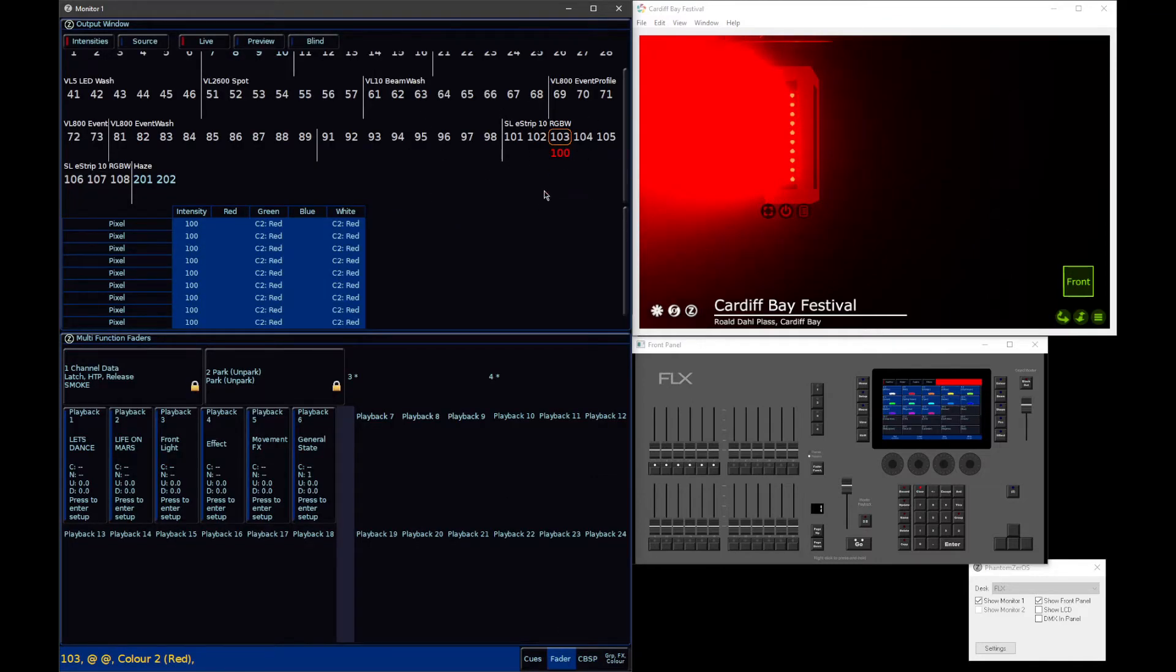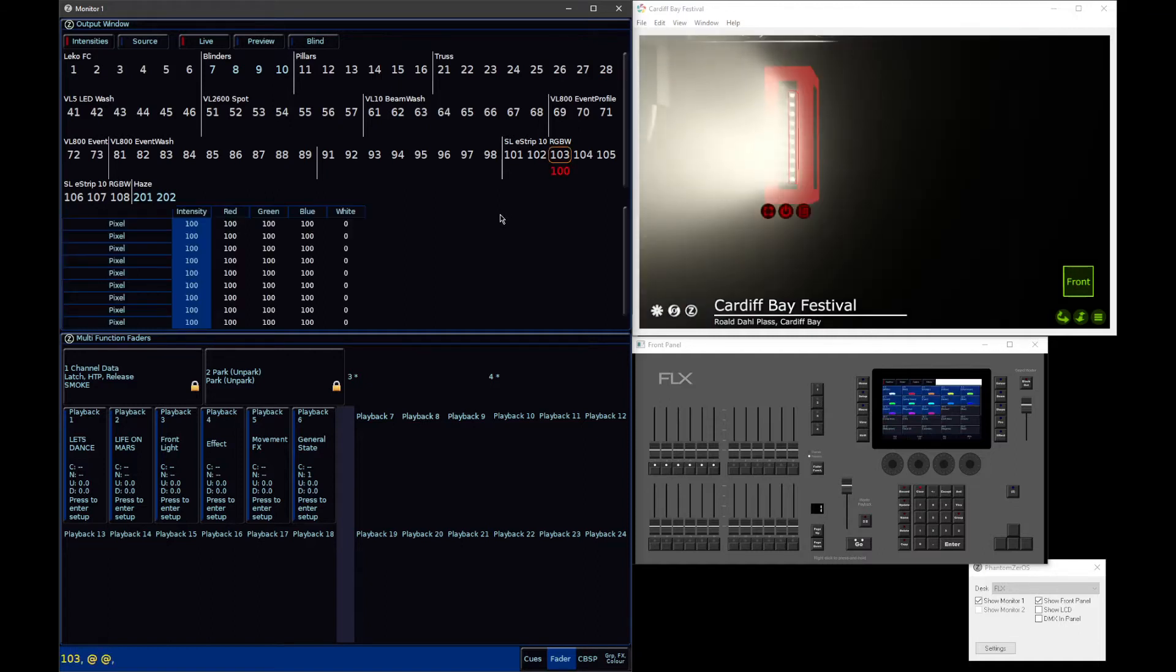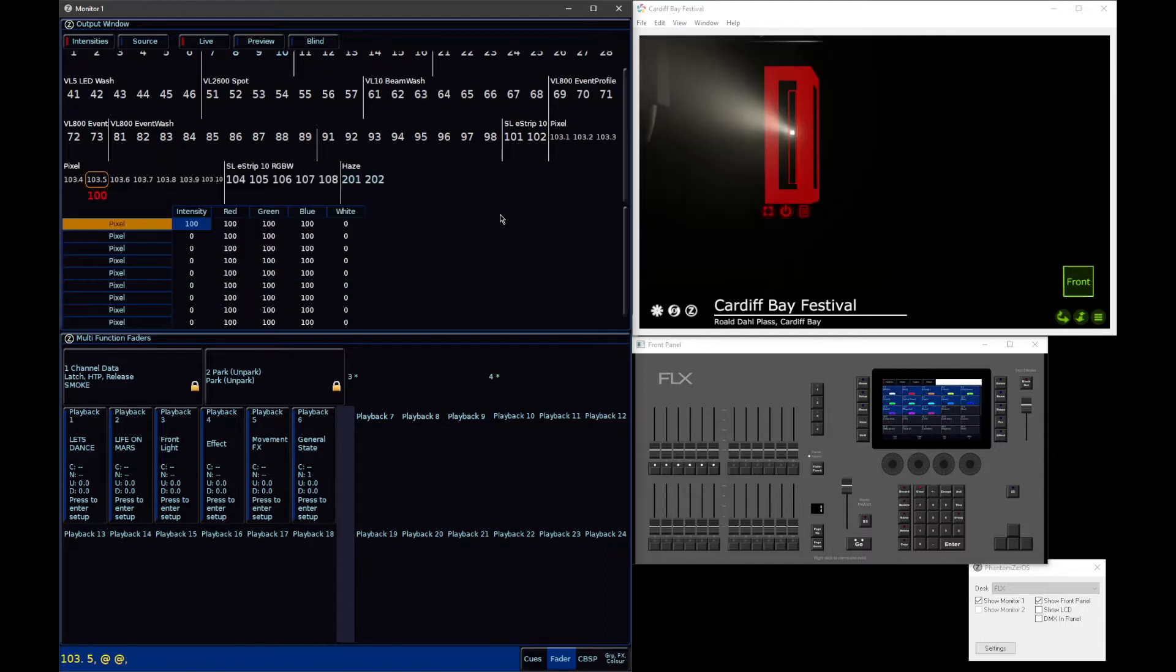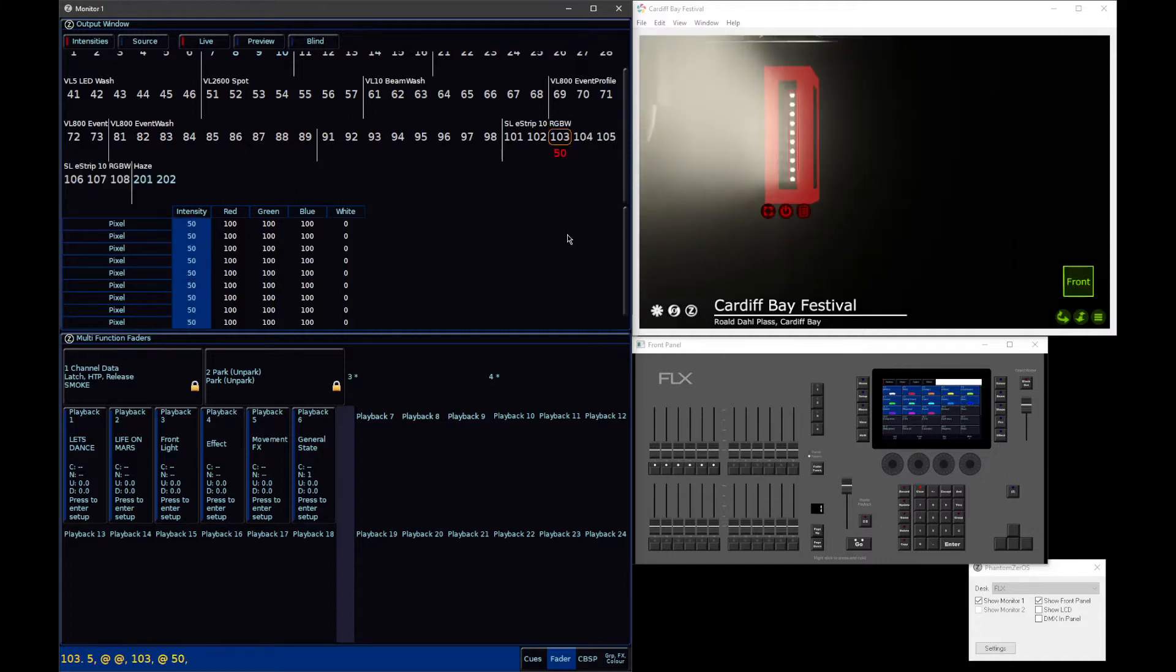In this case here, it keeps things nice and simple, because when it comes to intensity, you go 103 at at, all your fixtures come on. If you go 103.5 at at, just that cell will come on. It means that if you say 103 at 50 enter, it takes all of those cells to 50% nice and easily.